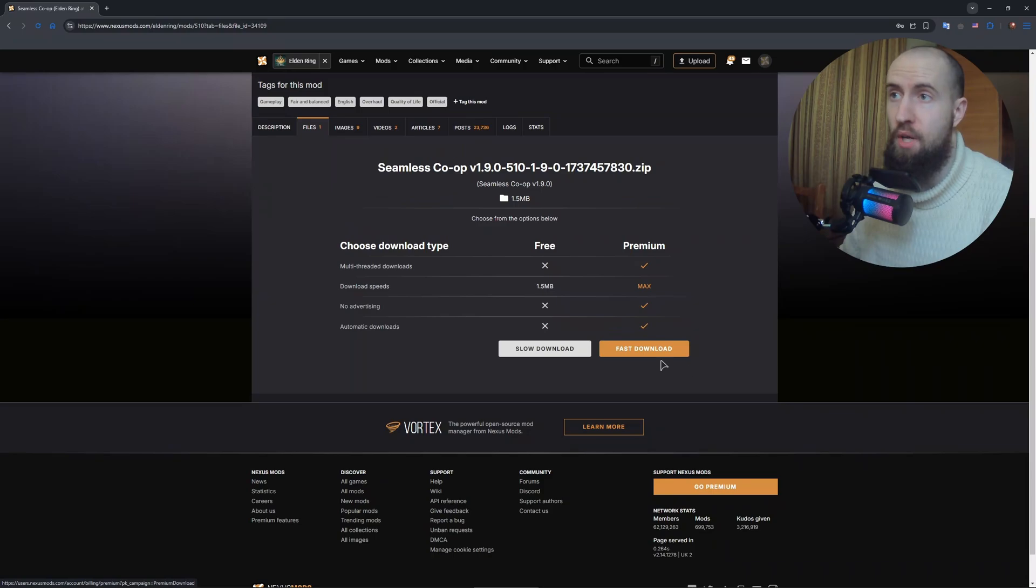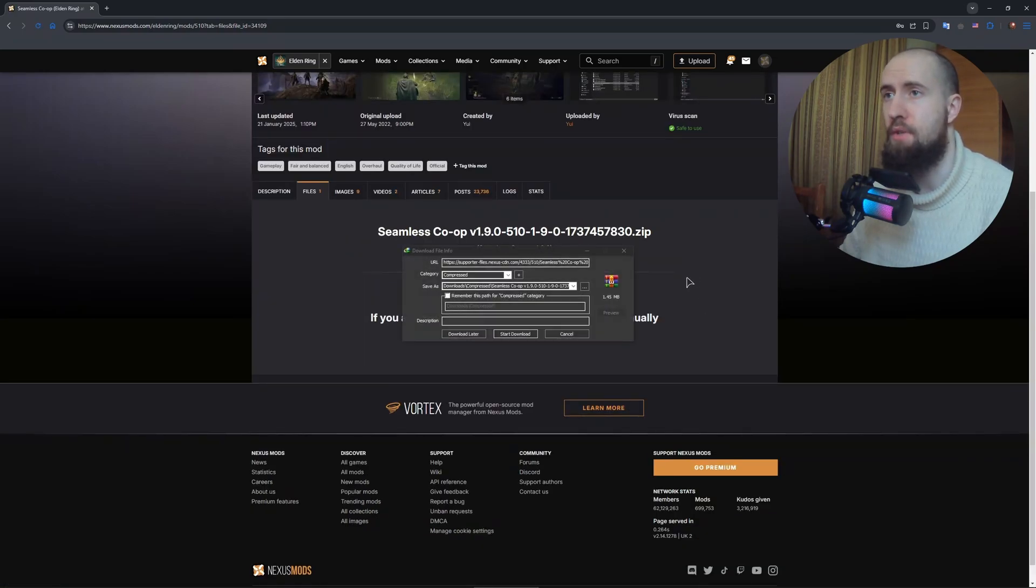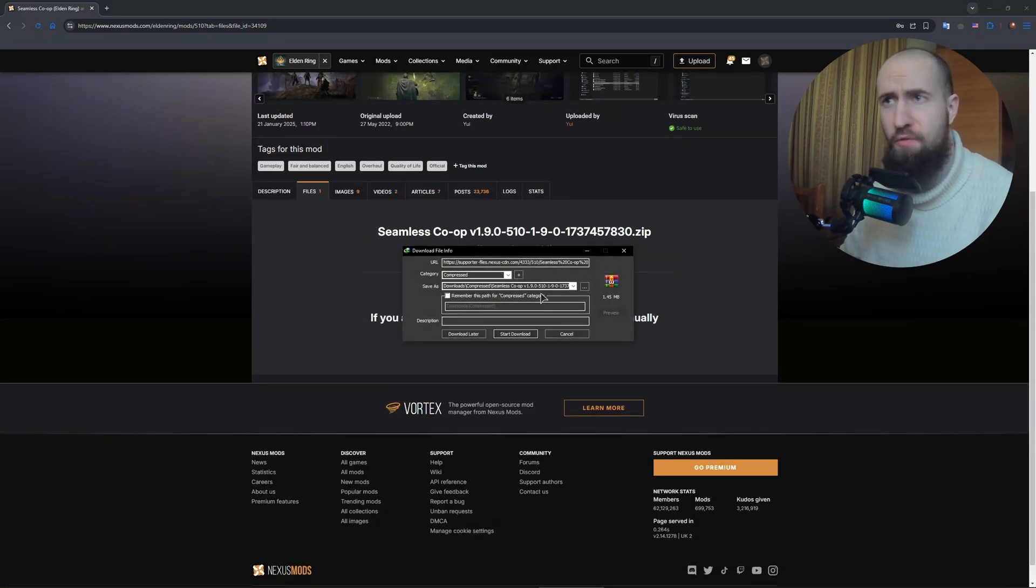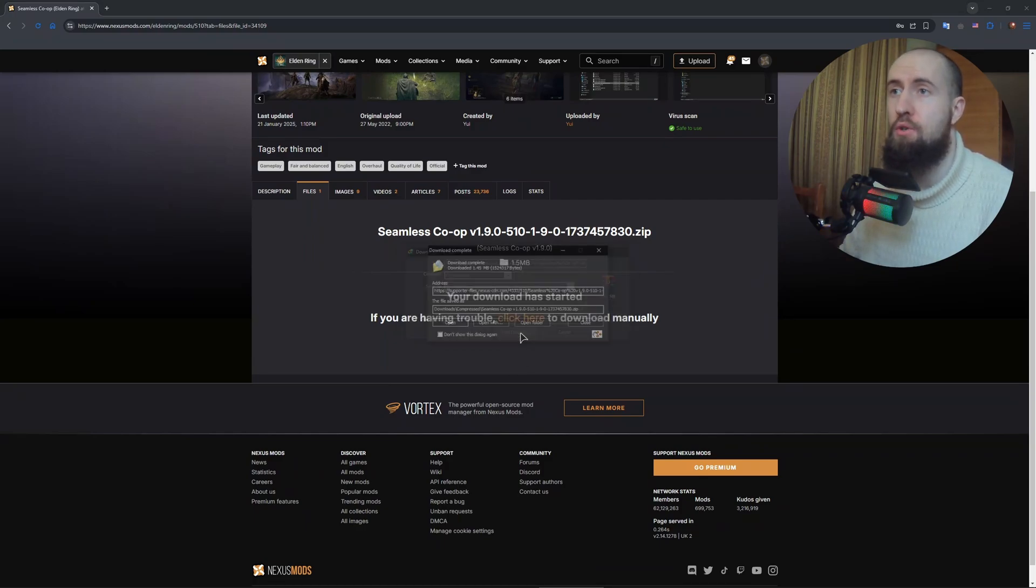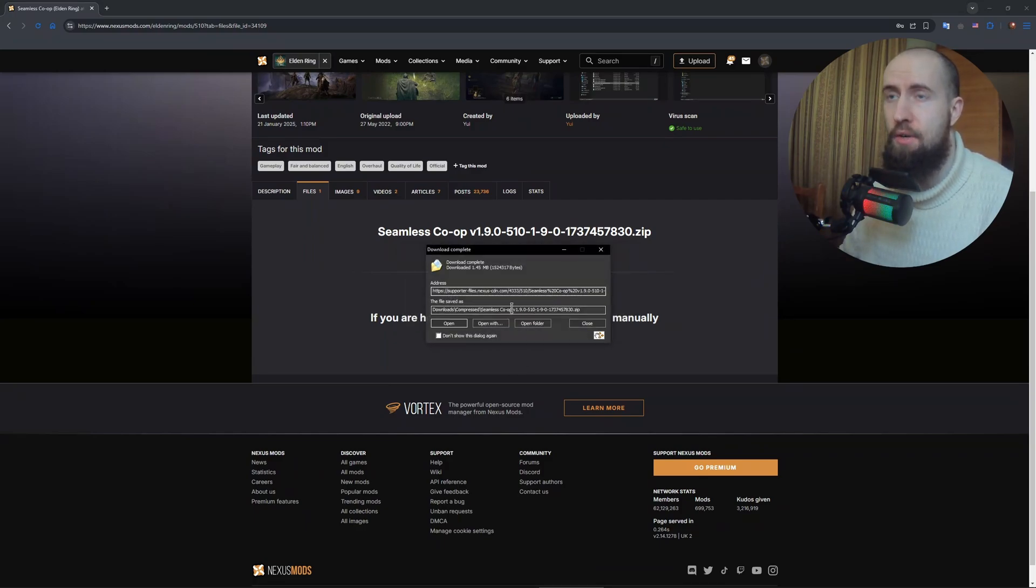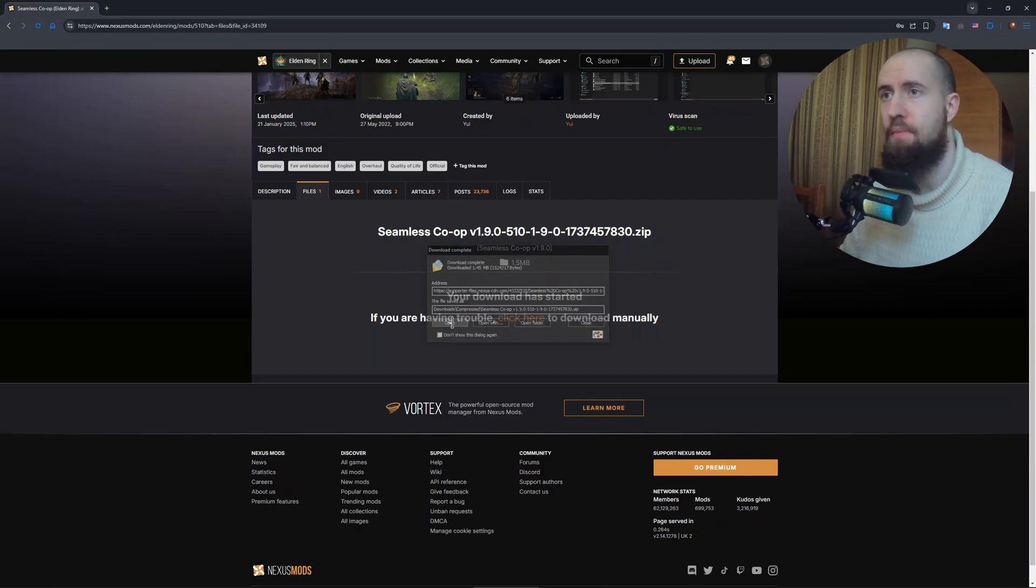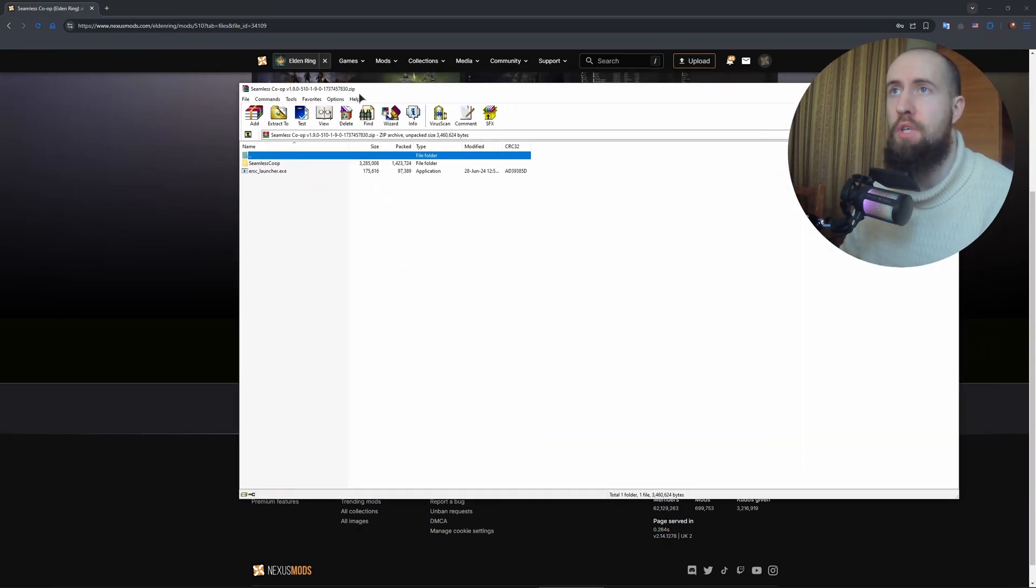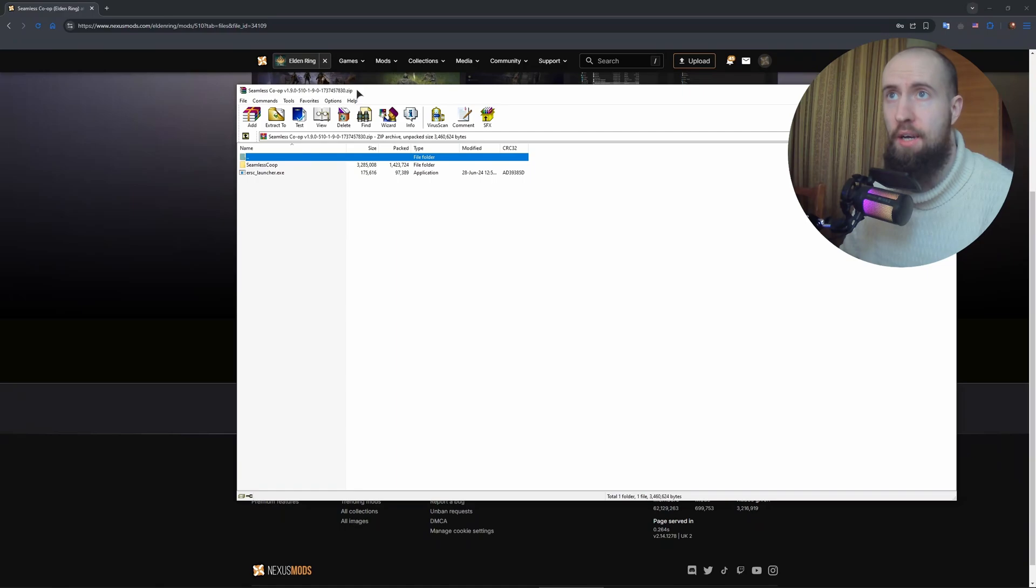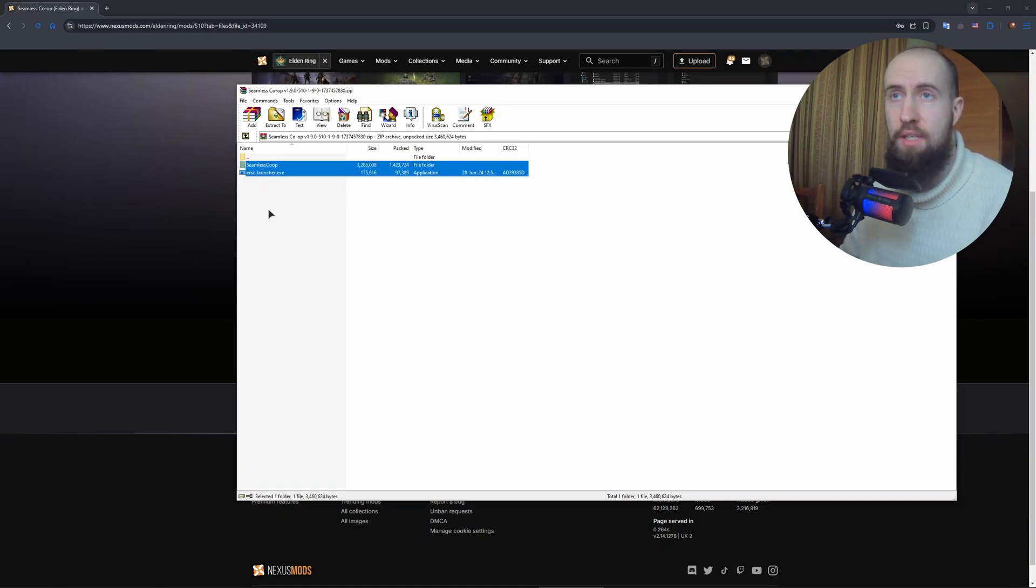Just press on slow download, or if you have premium you can choose fast download. You can see it's a very small file that allows us to play this amazing co-op together. Just start download. I'm using a third party downloader, or you can do this with your browser easily. After that, just open this archive.